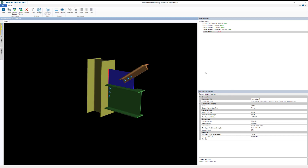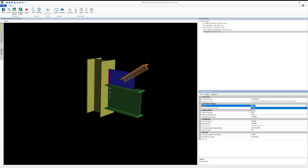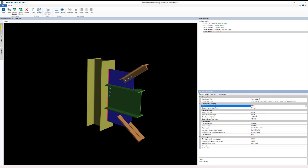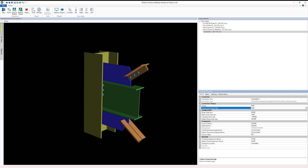Going back to the 3D view, we can look at the general properties of this connection. We can see three tabs: General, Beam, and Top Brace. In the General tab, I have the ability to make the brace above or below the beam, or choose the brace at both above and below. I can also choose the orientation of the column — either a flange or web connection.